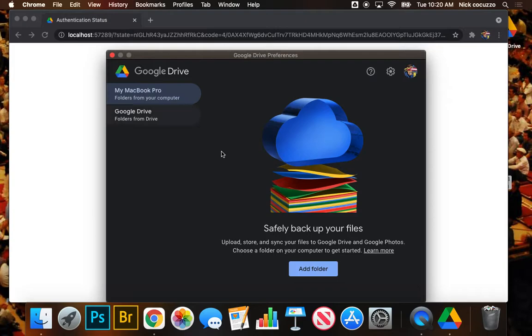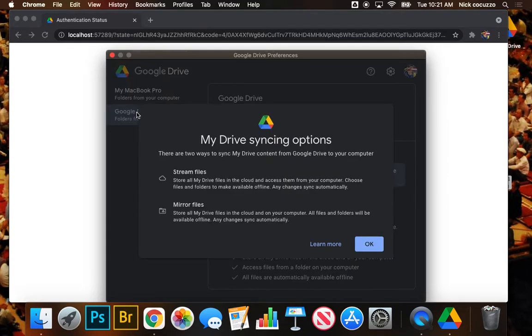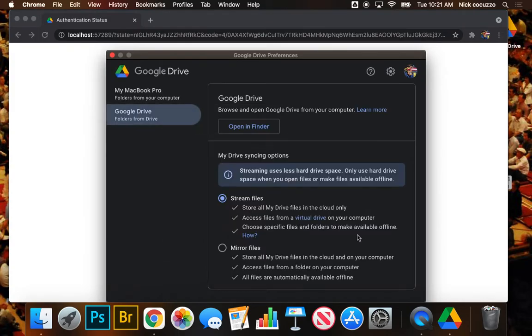And here you can, the MacBook Pro syncing, I wouldn't recommend this. I think we just want to go ahead and set up the sync for our Google Drive. And then we'll work within the Google Drive folder for everything in this class. So we're going to click okay.